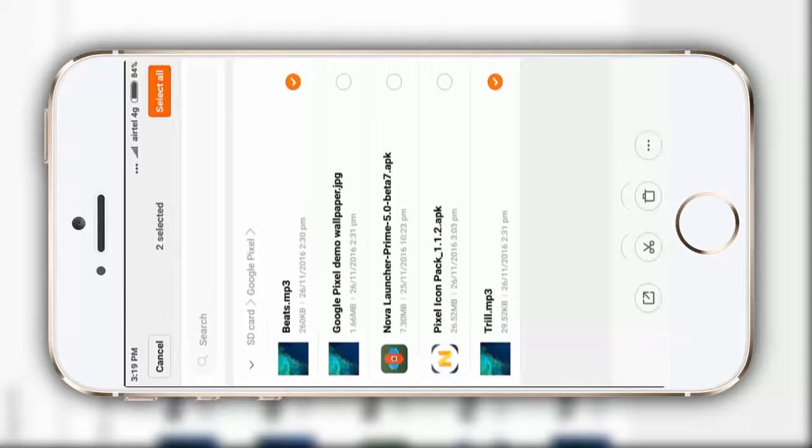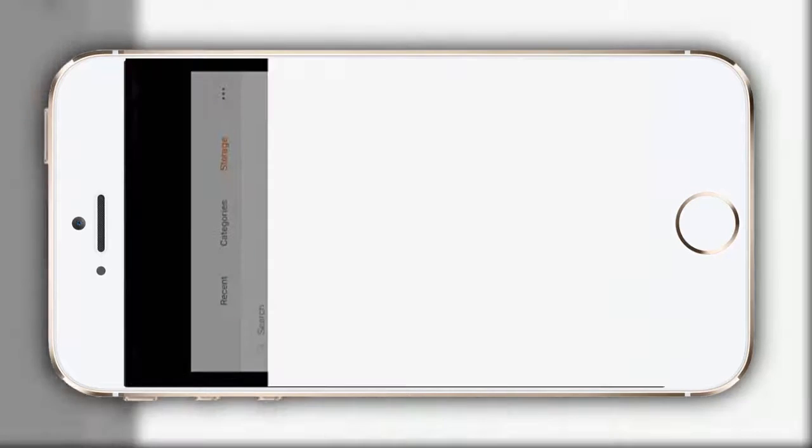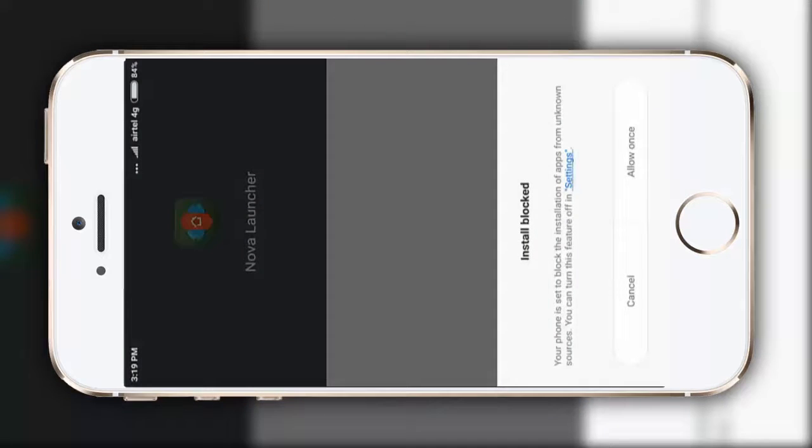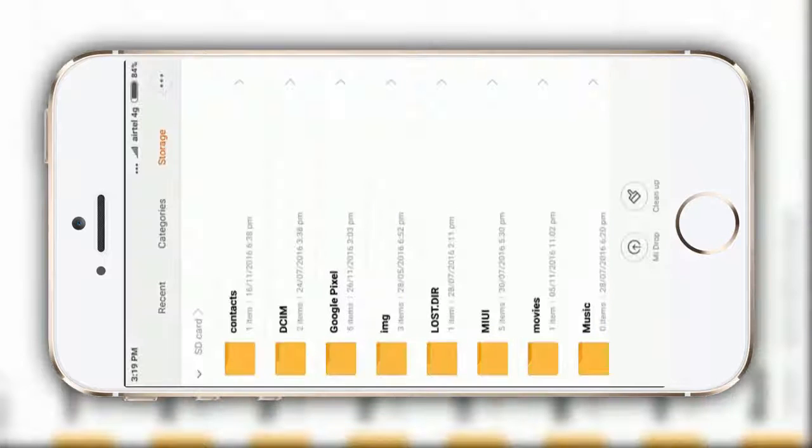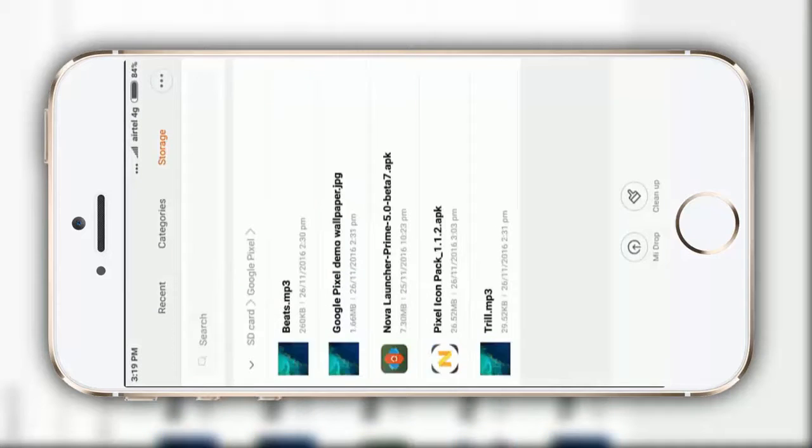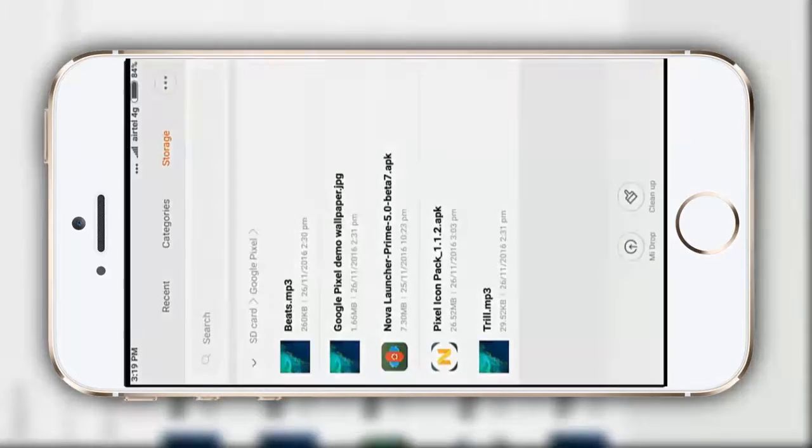First of all, you have to install this Nova Launcher beta. I have already installed it, so I will not install it again. And after that, install this Pixel icon pack.